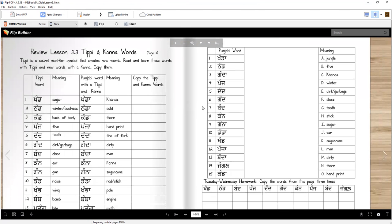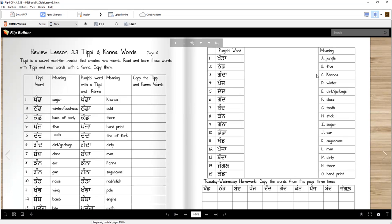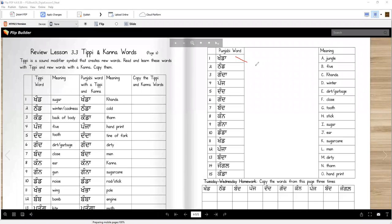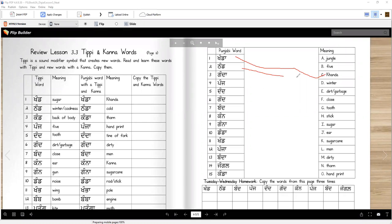Now, here are the words and here are the meanings. You're going to connect these words with the meanings. What is khanda? Khanda is right here. So, you will draw a line. Let's see if I can get my annotation tool and draw a line with this. Khanda is khanda. Thand means winter, right? So, this is how you're going to do it.